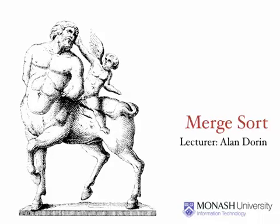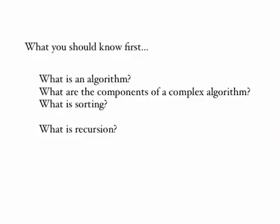This is a short video on merge sorting. Before you watch the video, make sure that you've watched the videos on algorithms and their components, and that you've seen the introductory video on sorting. It would also be helpful if you've had a look at the video on recursion.